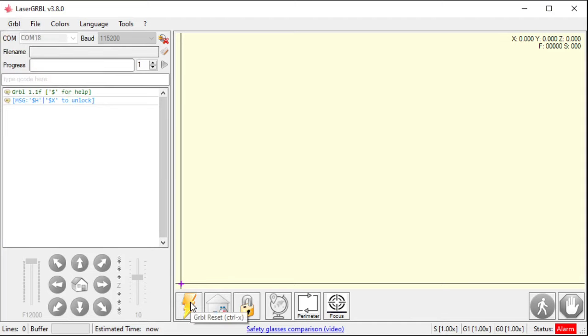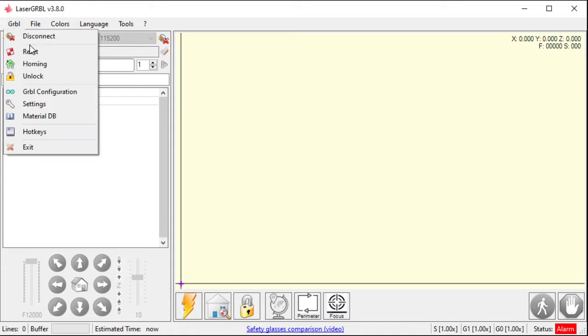So, let's look at this again. Reset, homing, unlock. So, I go into this menu, reset, homing, unlock. So, these three are available here also.